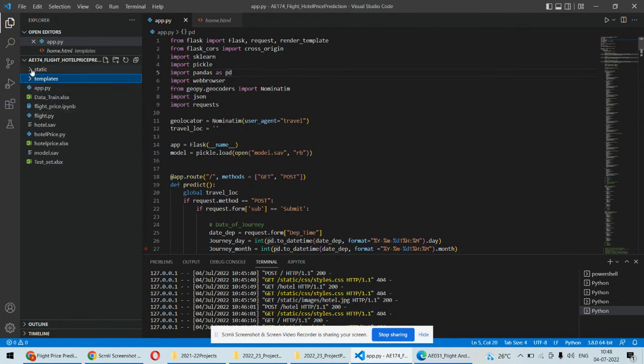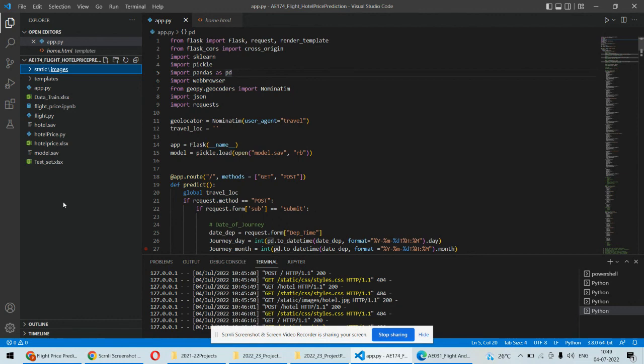The Flask framework of Python is used to build the web application, and using that framework we'll be creating the GUI for this particular application. So let's see the implementation part.